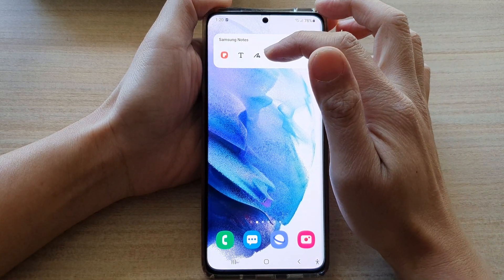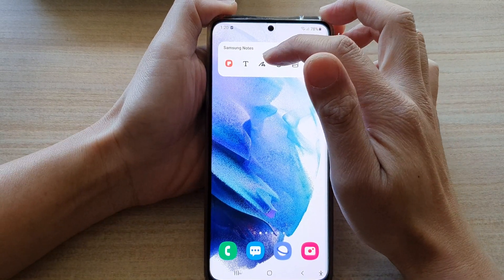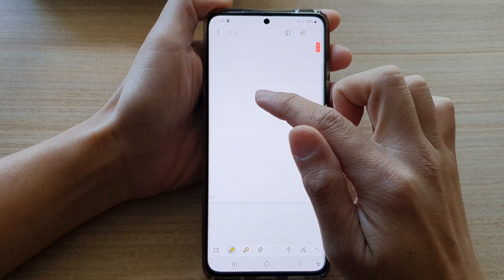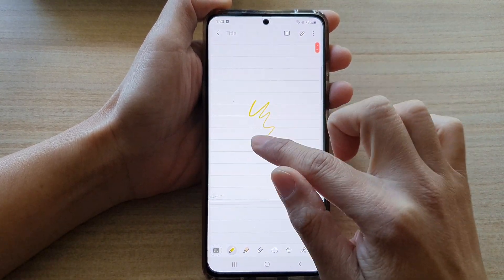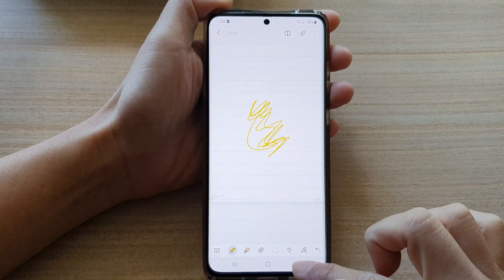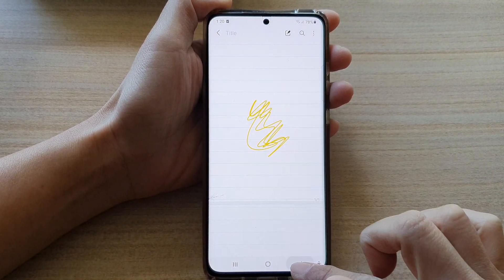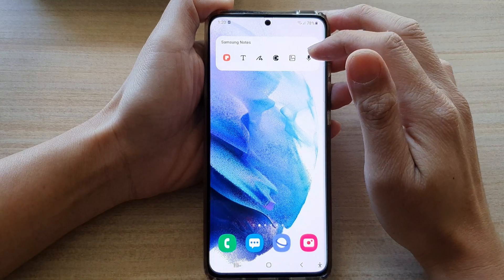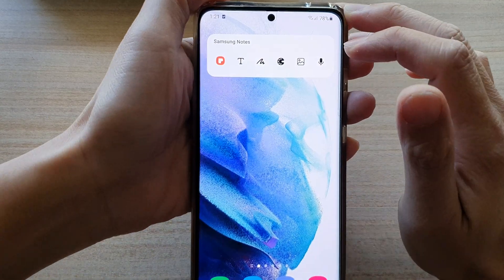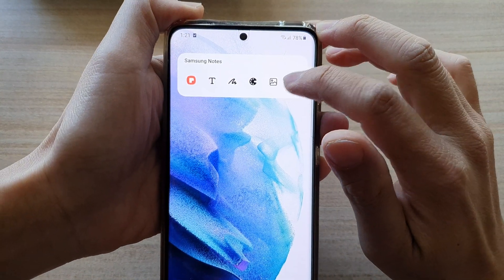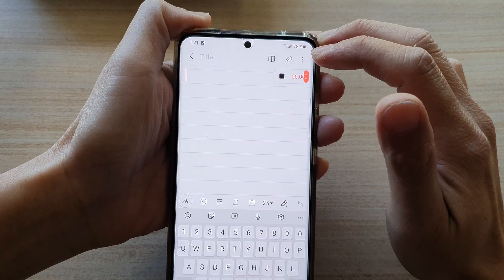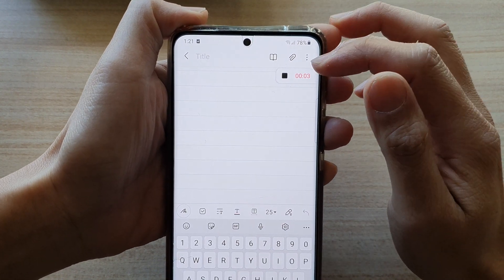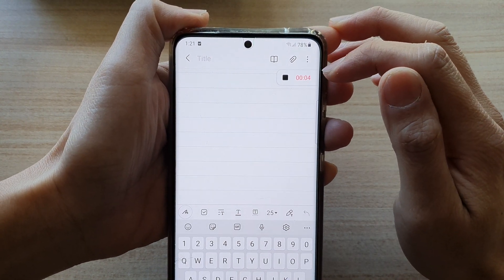If you want to use finger drawing, you tap on that and in here you can start to finger draw straight away. So I'm going to go back and here you got the microphone. So if you tap on the microphone icon, you can begin to create a note straight away.